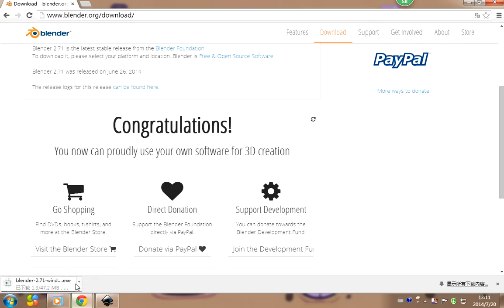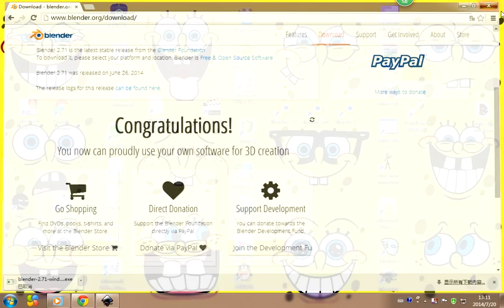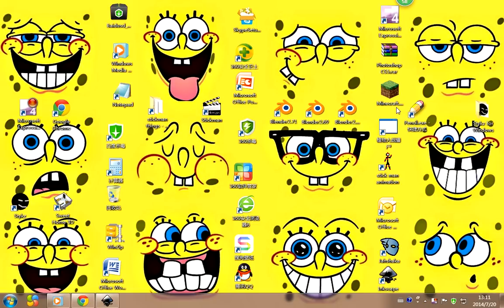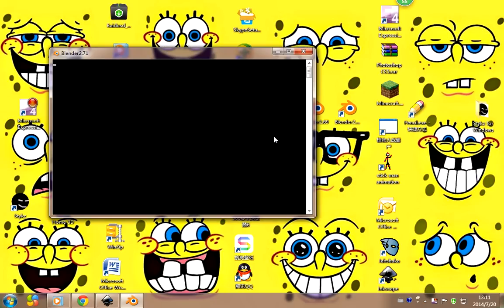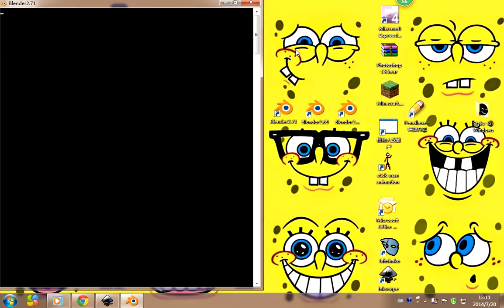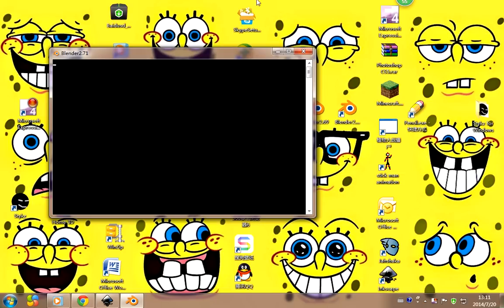After you download and install it, it should look like this. If a little black box pops up, just leave it there, because if you exit out of it your whole Blender program is going to exit out too.